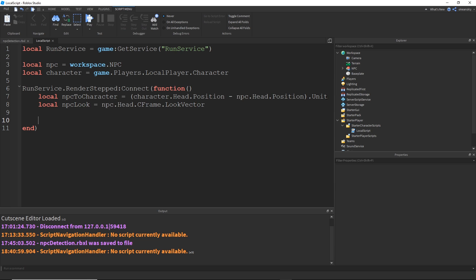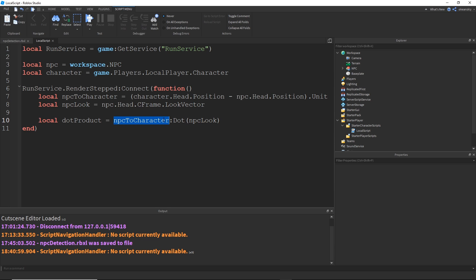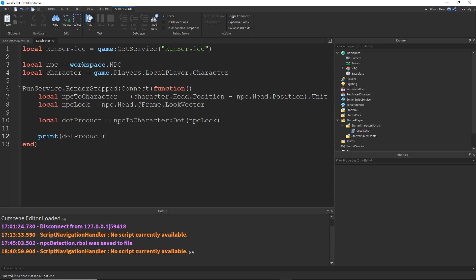Now I'm going to do the dot product. So I'll do local dot product. It doesn't matter which order you do this in — you can do NPC to character dot NPC look, or NPC look dot NPC to character. Just like multiplication, it doesn't matter which order you're in; three times five is the same as five times three. Every vector has a function called colon dot with parentheses, and inside you give it the other vector to compare. So NPC to character dot NPC look — we're comparing the NPC to character vector direction with the NPC look, and it returns a value between negative one and one. Let's print the dot product, and this will print every frame as I walk around the NPC.